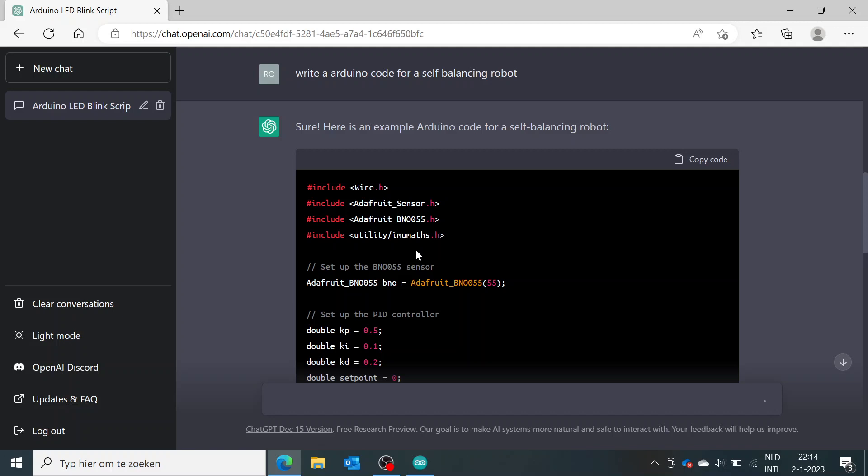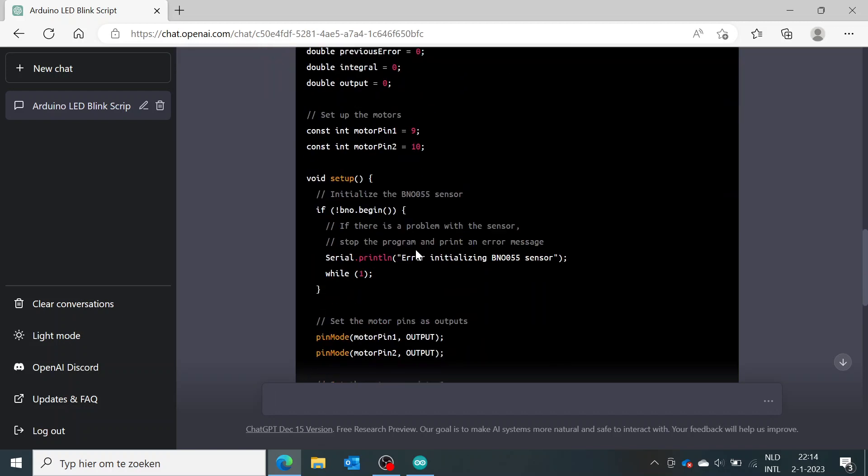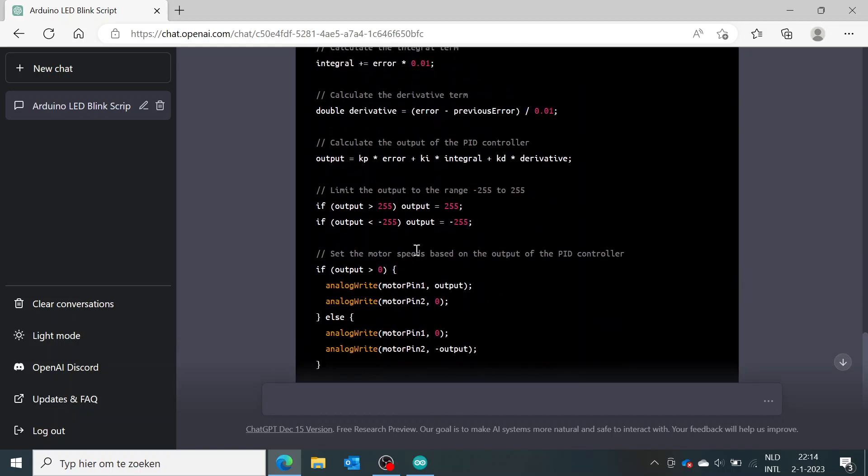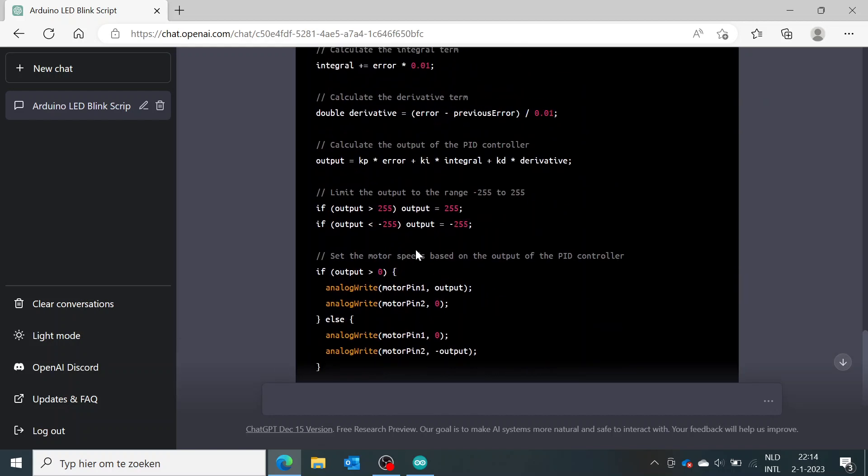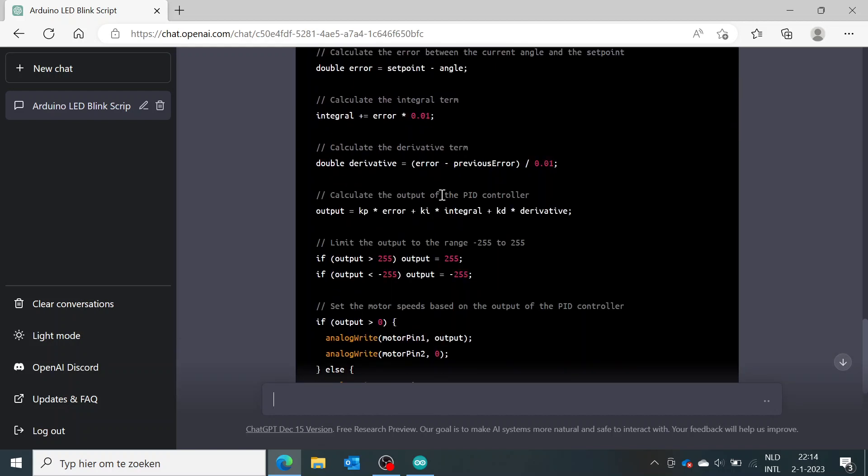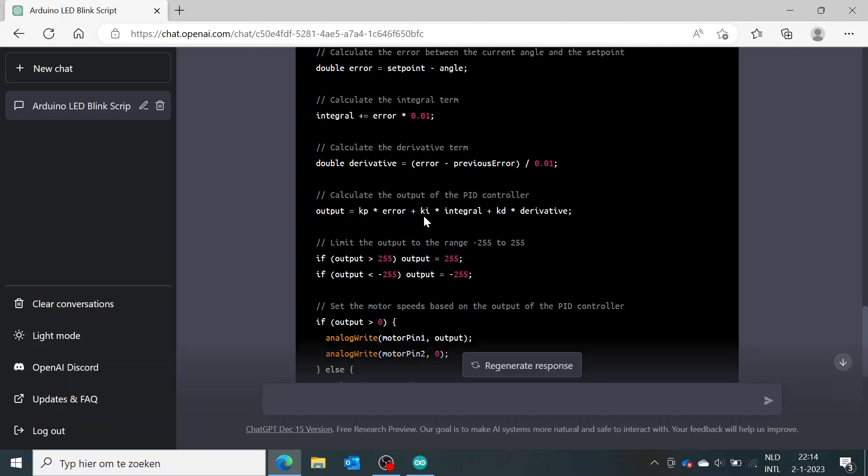I can show you that in a minute. So you see it's actually finished already, so it uses the output equals the proportional term times the error plus the integral term times the integral plus the derivative term times the derivative.